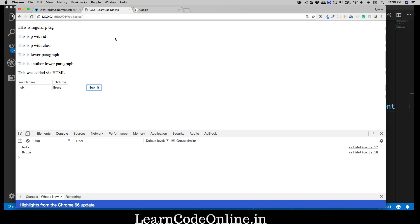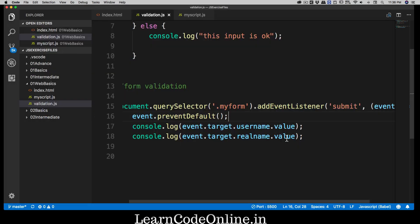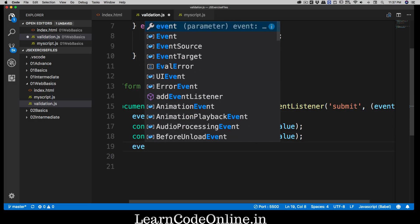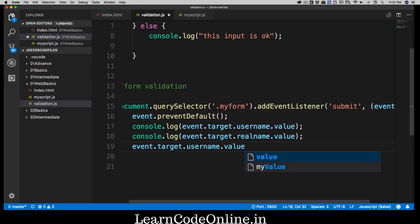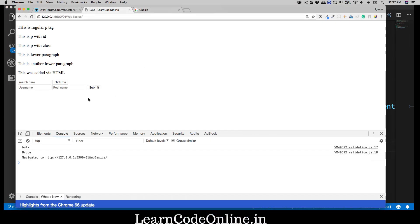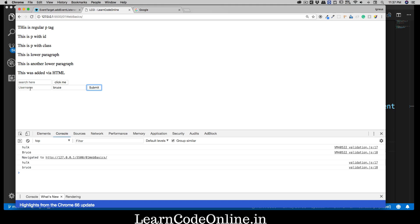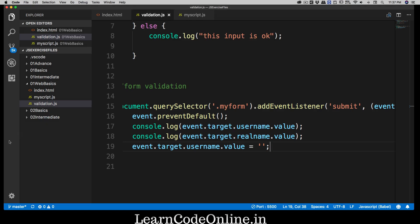Since the browser's default behavior was to push everything to the URL and then clear the form, and we stopped that behavior, the form is no longer resetting. We need to write one more line of code. We can say event.target.username.value and set it to an empty string. Let's try again — type 'hulk' for username and 'bruce' for real name, hit submit, and notice the username field got cleaned up. But 'bruce' in the real name field didn't get cleaned up.